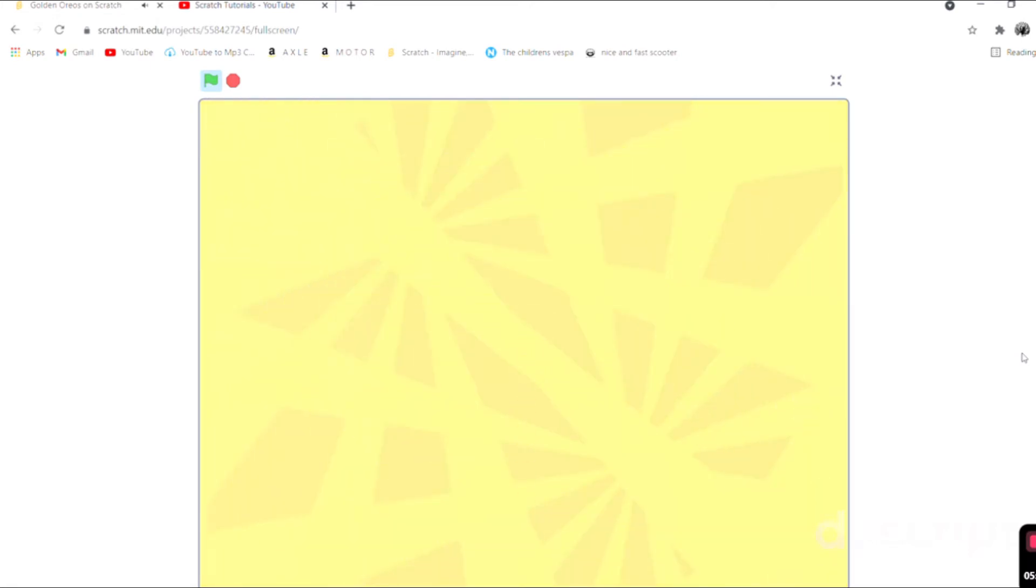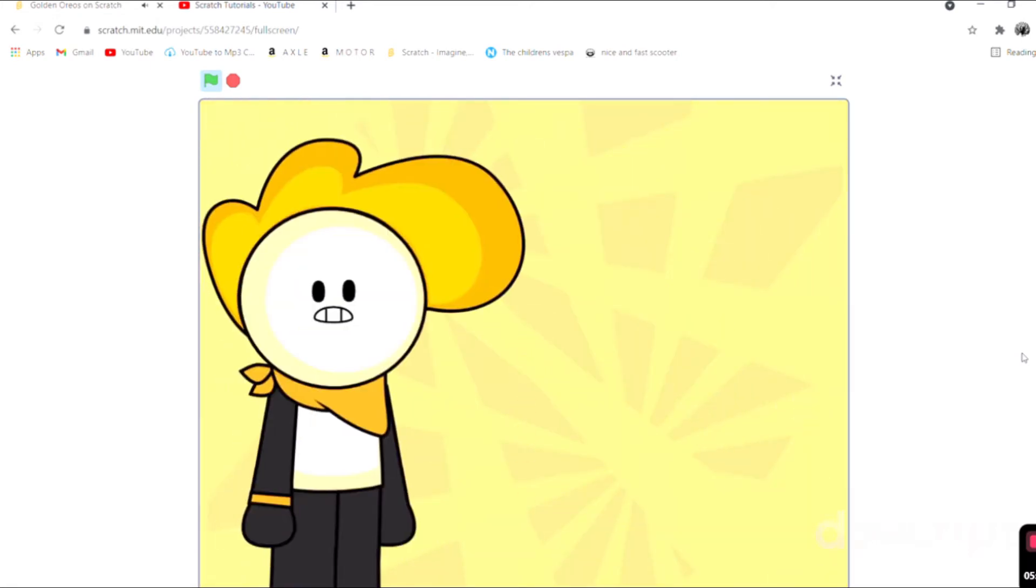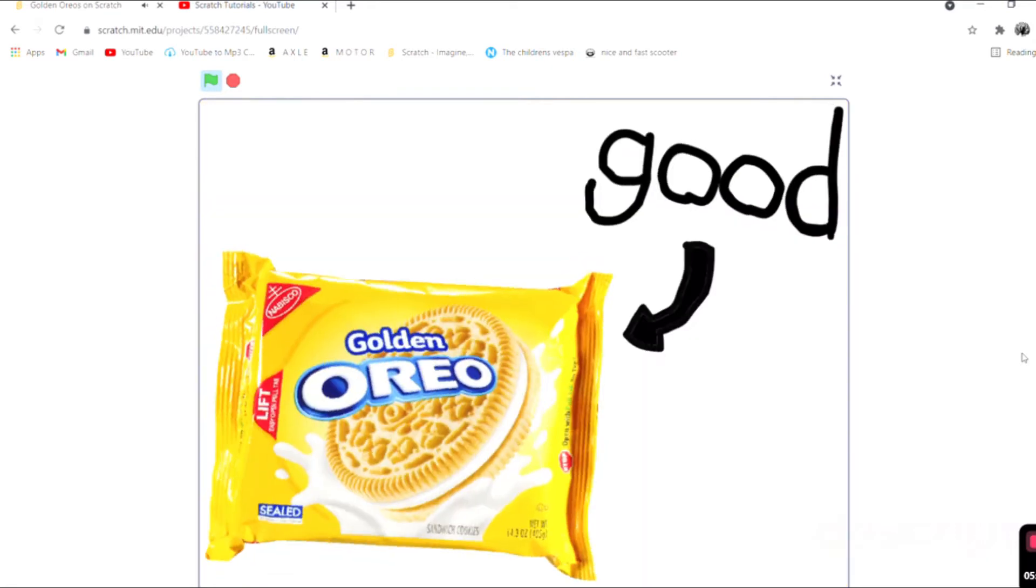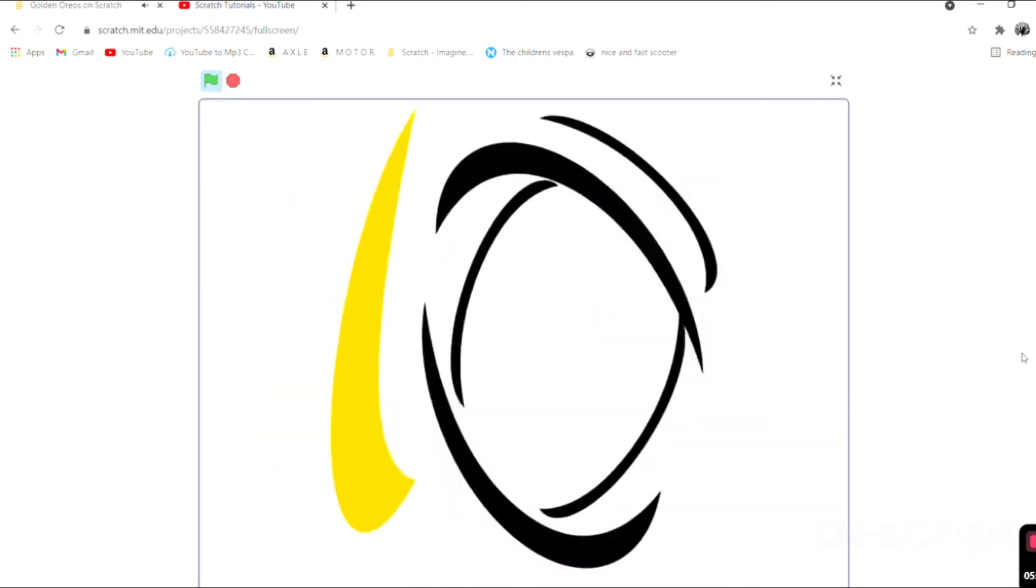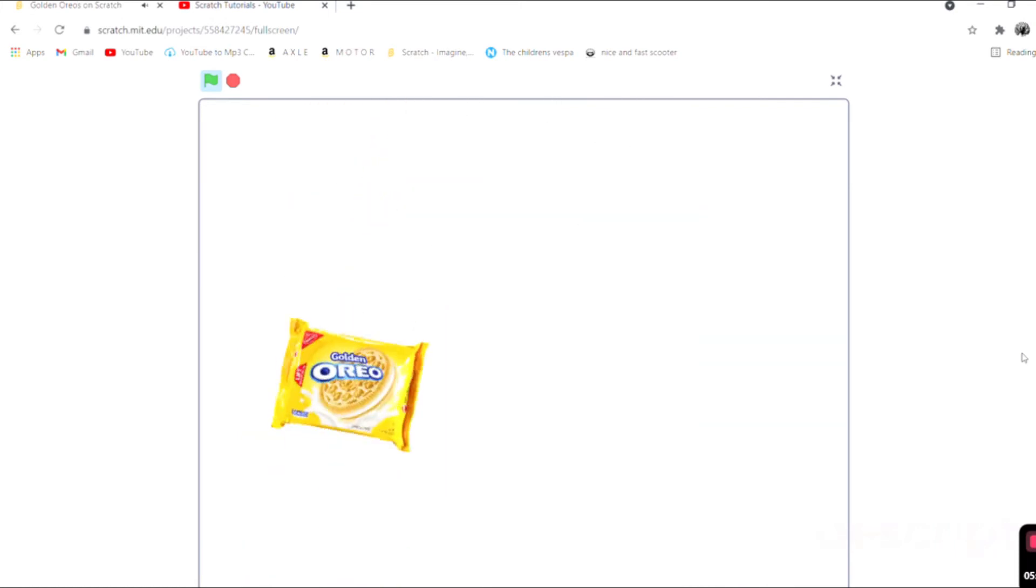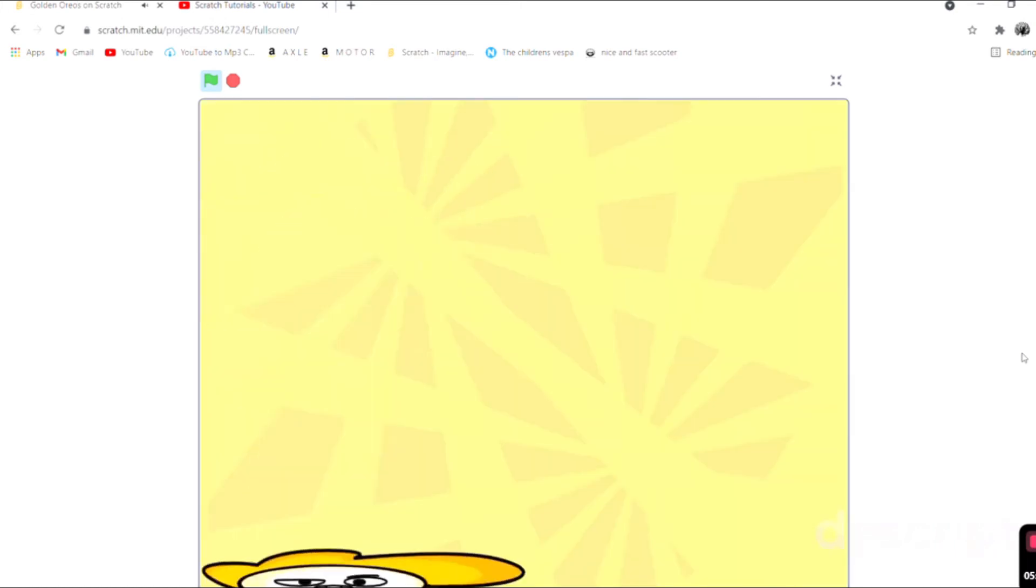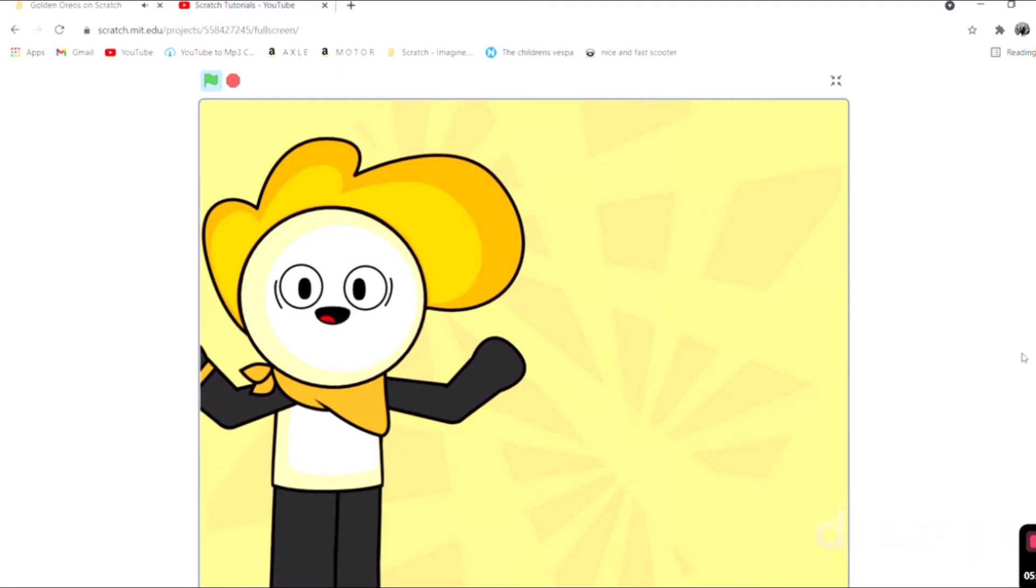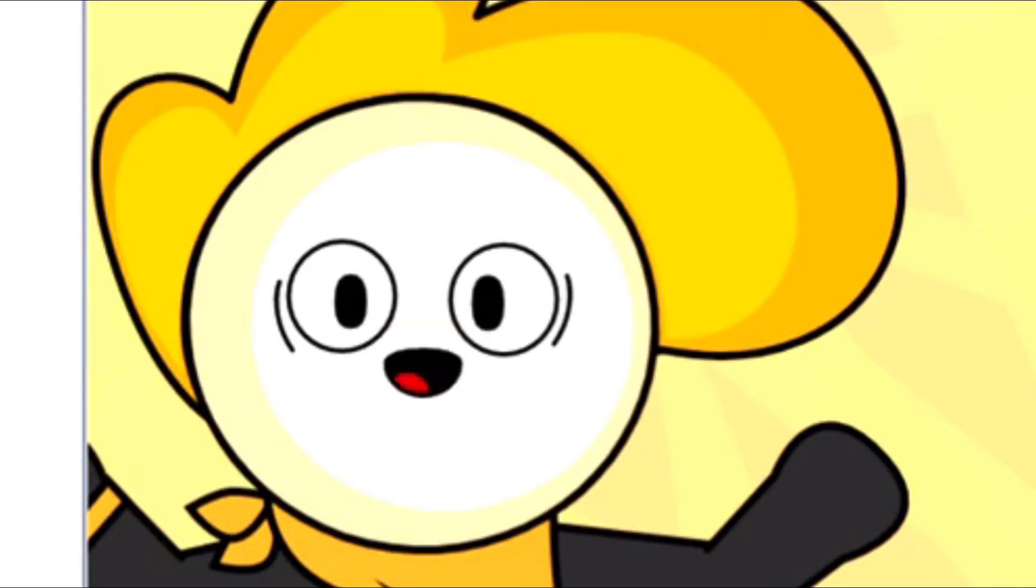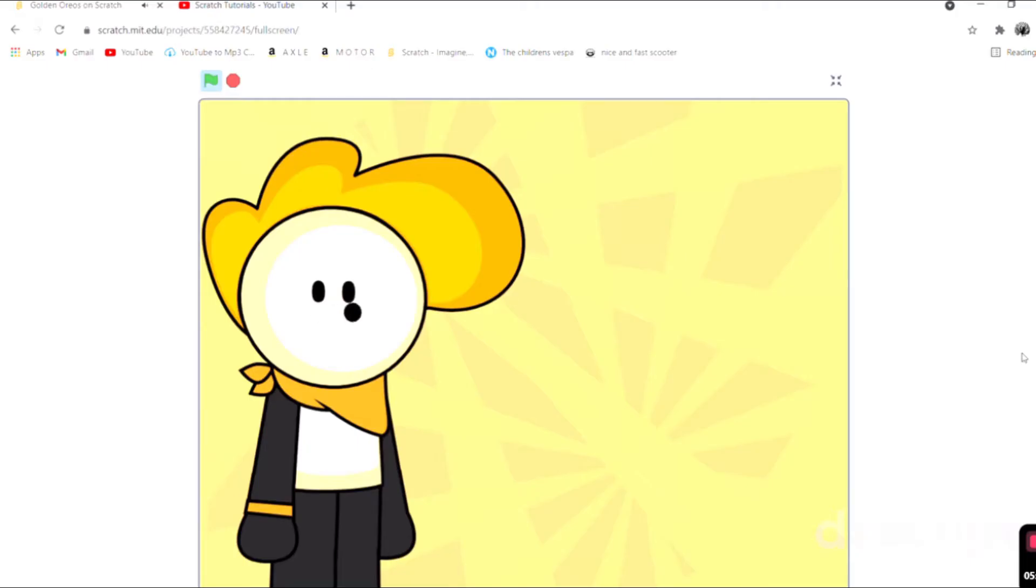That was pretty epic. Golden Oreos, they're good, and when I say that I mean like they're the best, nothing hates them. Yeah, regular Oreos are good, I know who cares if you do be TV needs them a psychopath. Golden Oreos are best.